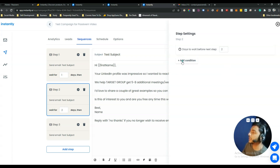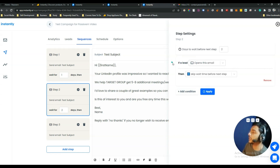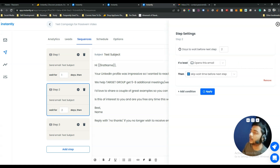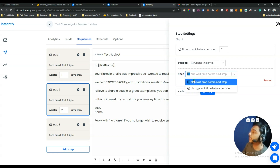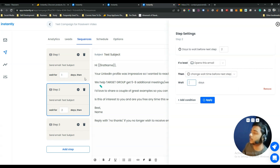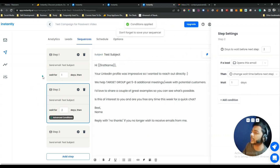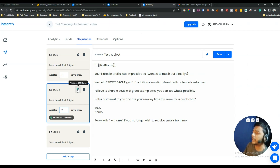Click Add Condition — you can set rules based on whether a lead opens or replies to the email. For example, if they open but don't reply, you can change the wait time before the next step. If they reply, you can send the next email within one day; if they don't reply, within two days. These conditional flows give you very fine-grained control. After setting up your conditions, click Apply.